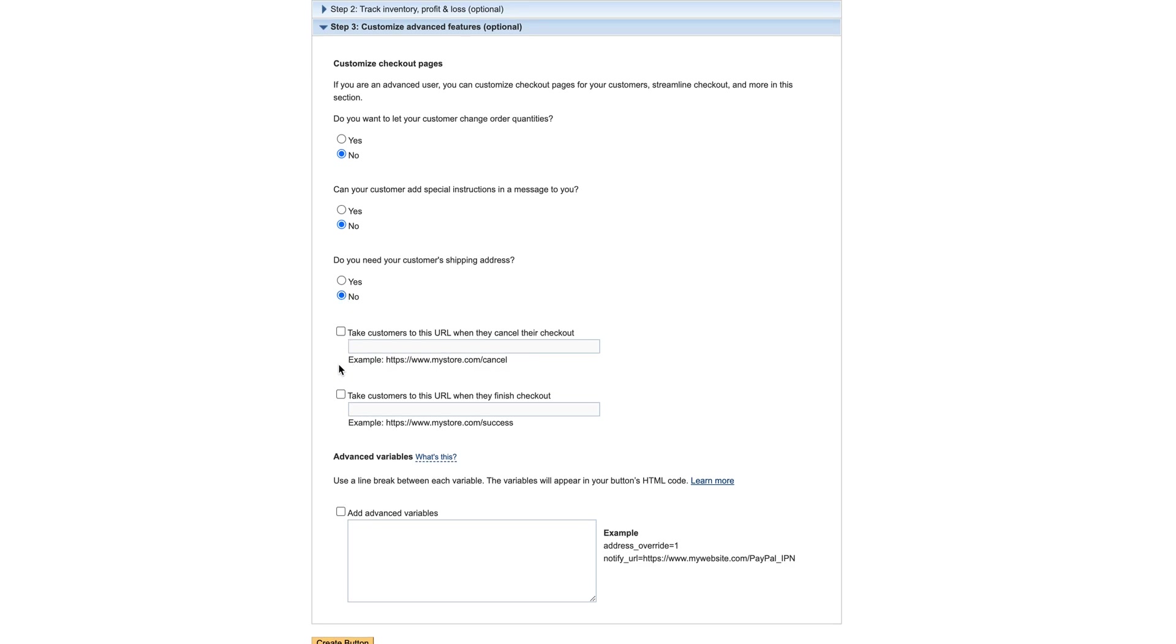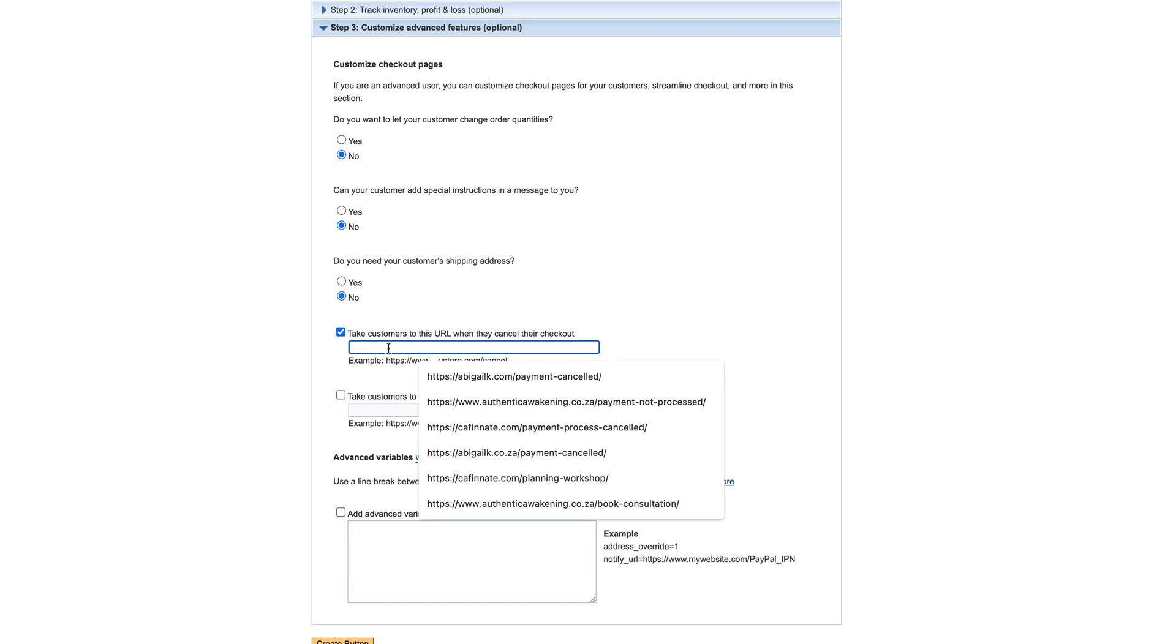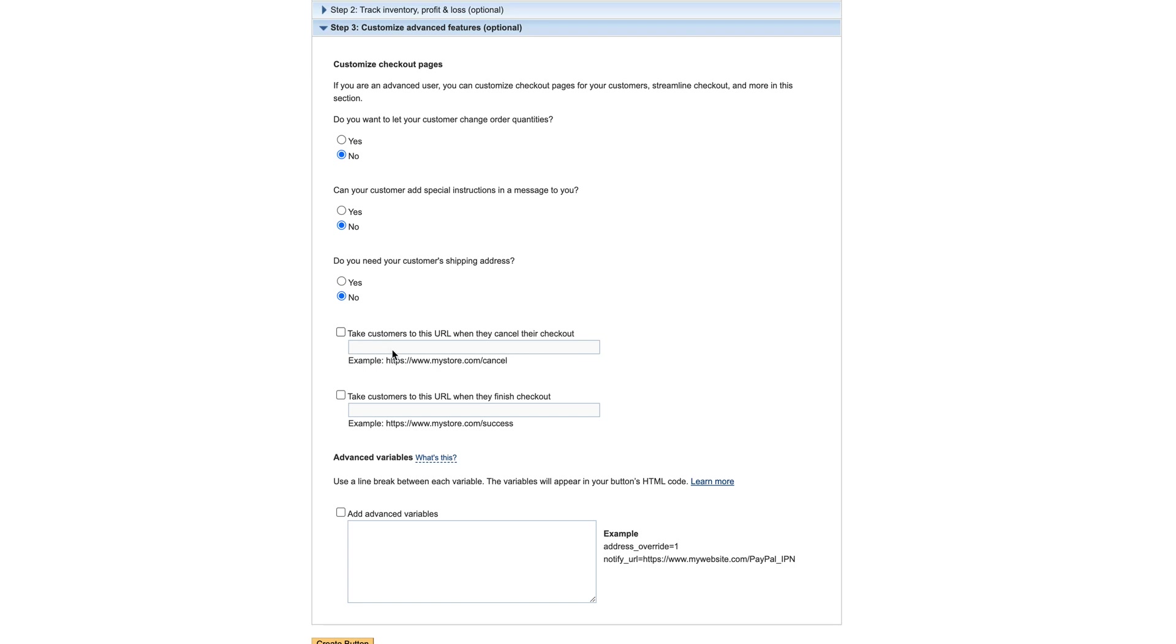And then here - take your customers to this URL when they cancel their checkout. You definitely want to put this in here. As you can see I've used this many times. So you need to create a page on your website and put your own wording on there saying that you have cancelled your payment, and maybe they've run into issues - if you're having tech issues contact us at XYZ. So you would create a page on your website and then you would add that page to this cancel checkout section.